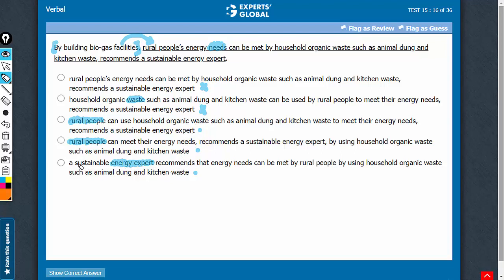Look at choice E first. A sustainable energy expert recommends — so this expert is recommending something. The actual building has to be done by the rural people. So after the comma, it should not be the expert, but the rural people. With that understanding, answer choice E should be eliminated.